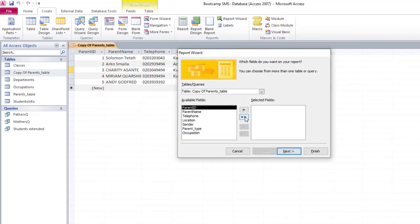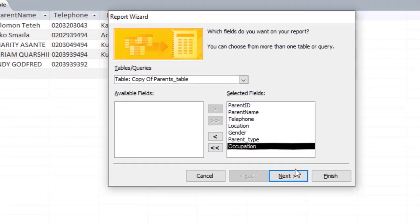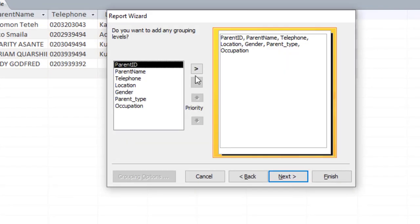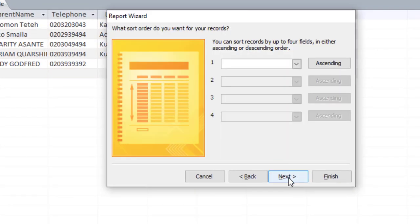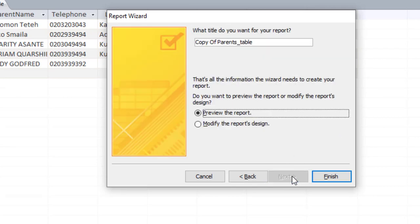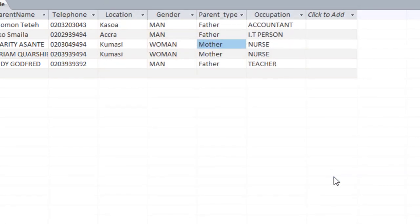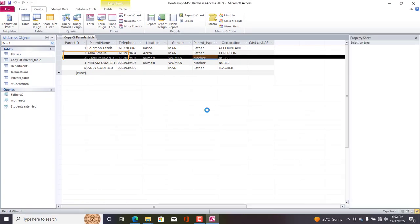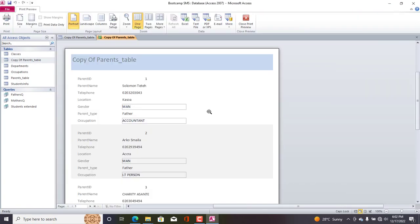So I'll double-click the double arrow to bring all the fields. I'll go to Next, Next, Next. Now use Columnar, Next, and then Finish. So let us preview to see the basic report that we've actually created. So guys, this is the report.